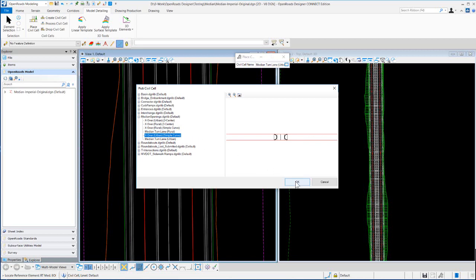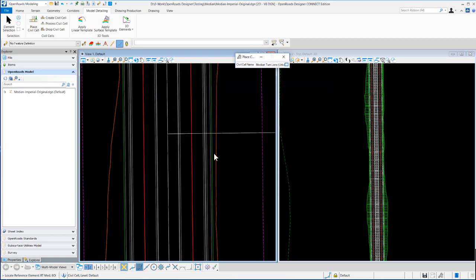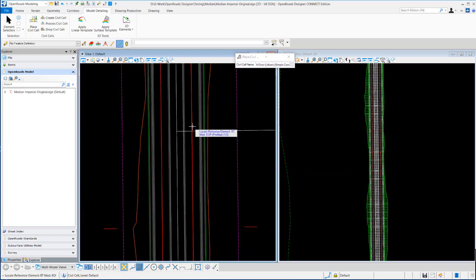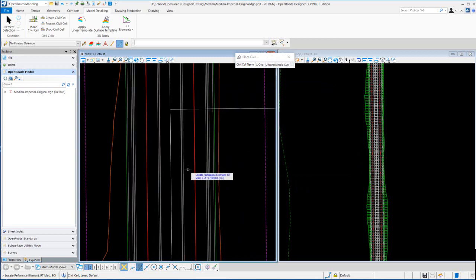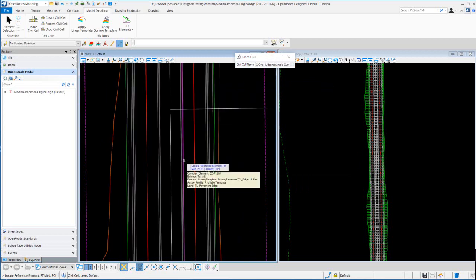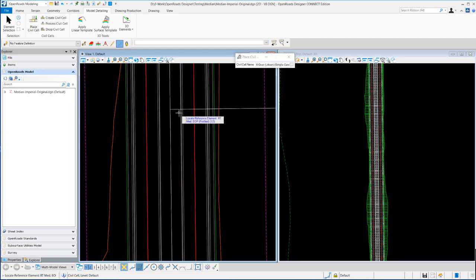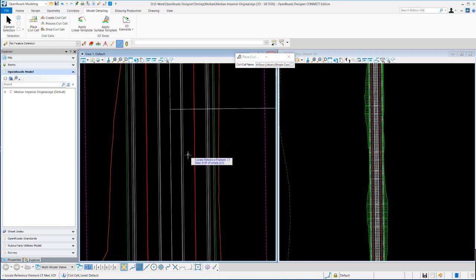So the right median edge of pavement, that would be the right looking towards the actual crossover there, the left median edge of pavement.